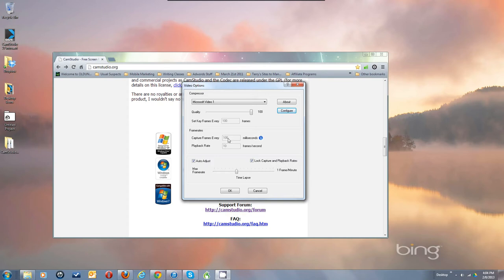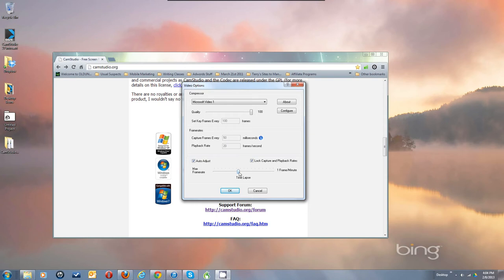The program came up with 'Capture frames every 100ms' and 'Playback rate at 10' because that's what I'm currently recording with. When you first get the program it will be set to 50ms and 20 frames per second. These two values when multiplied must equal 1000 — that keeps audio in sync, because 1000 milliseconds equals one second and audio is based on one second. If they don't multiply to 1000, your audio will slowly drift out of sync.